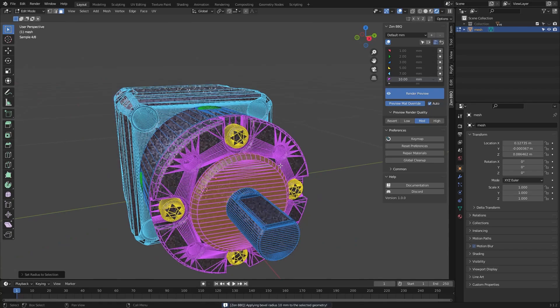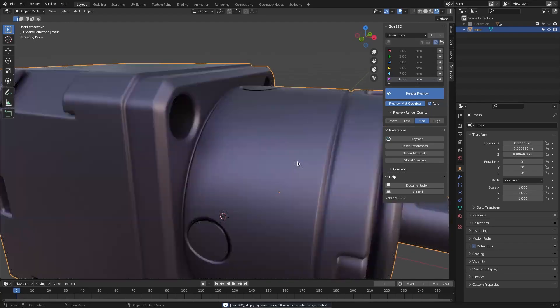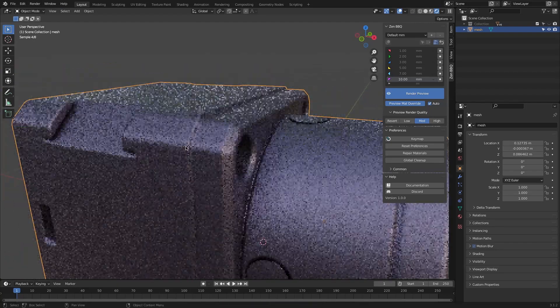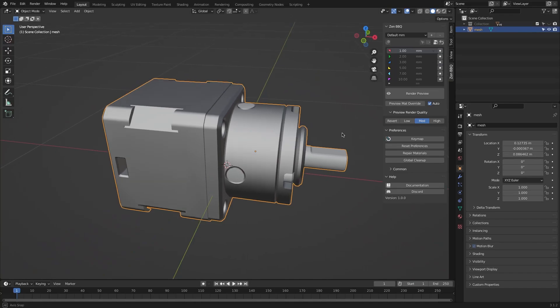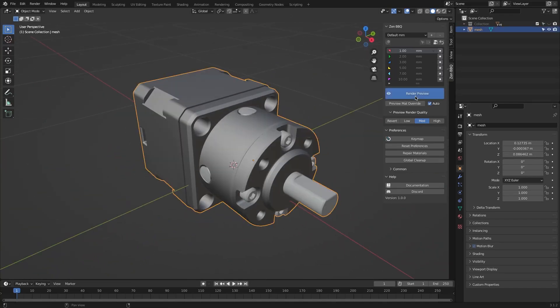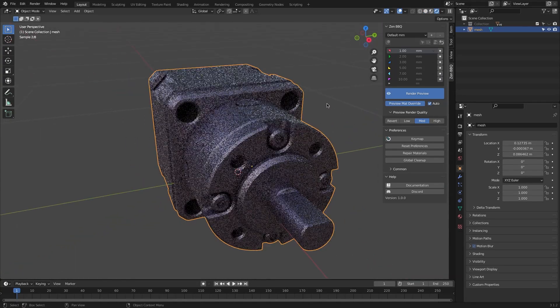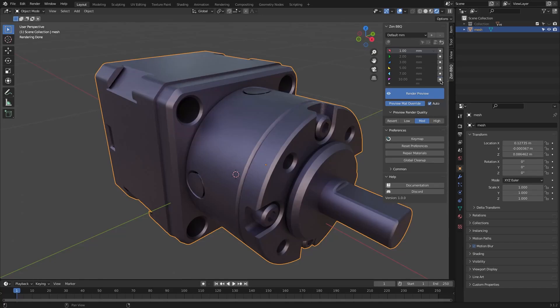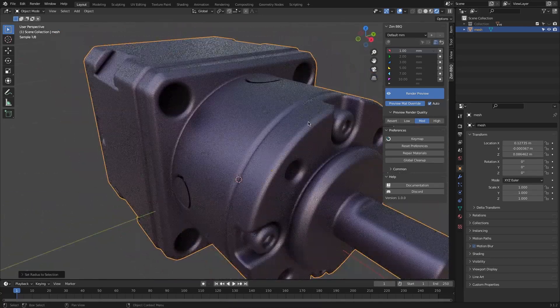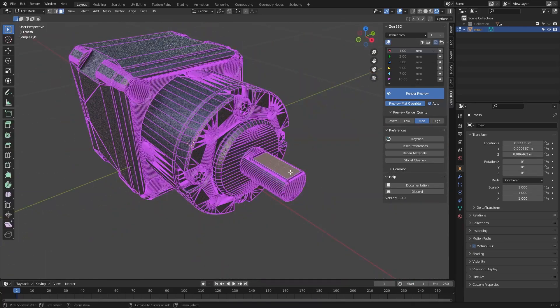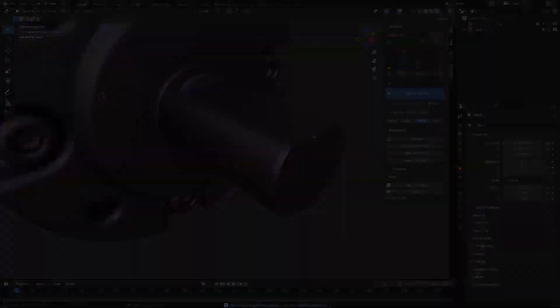This add-on has been out for about a month now but has been downloaded many times already. Some of the add-on's main features are the ability to take control over the bevel shader node in Cycles. You can set a bevel value for the entire model, or you can set a value for each individual edge or vertex.